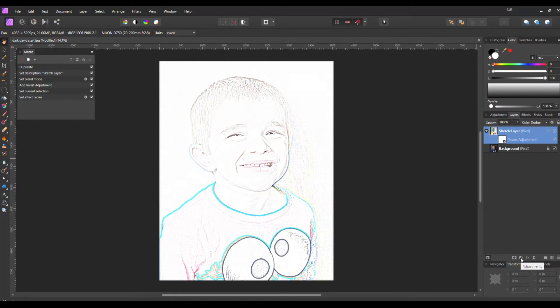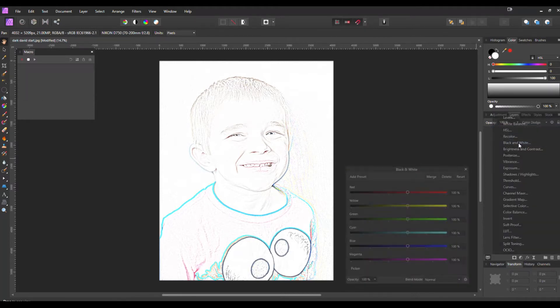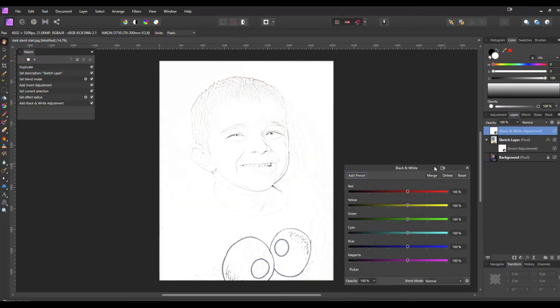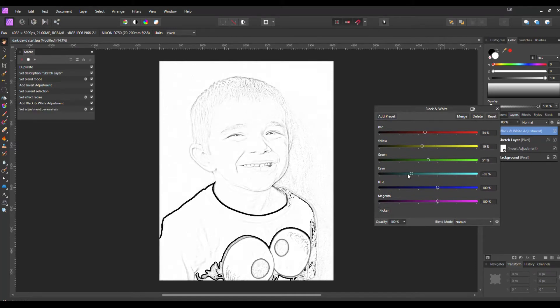From here we're going to go down back down to our Adjustments and hit Black and White. Now we can manually control each of these colors.